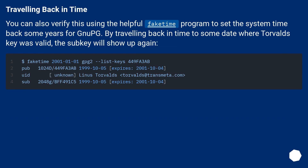Travelling back in time. You can also verify this using the helpful `faketime` program to set the system time back some years. By travelling back in time to some date where Torvalds' key was valid, the subkey will show up again.